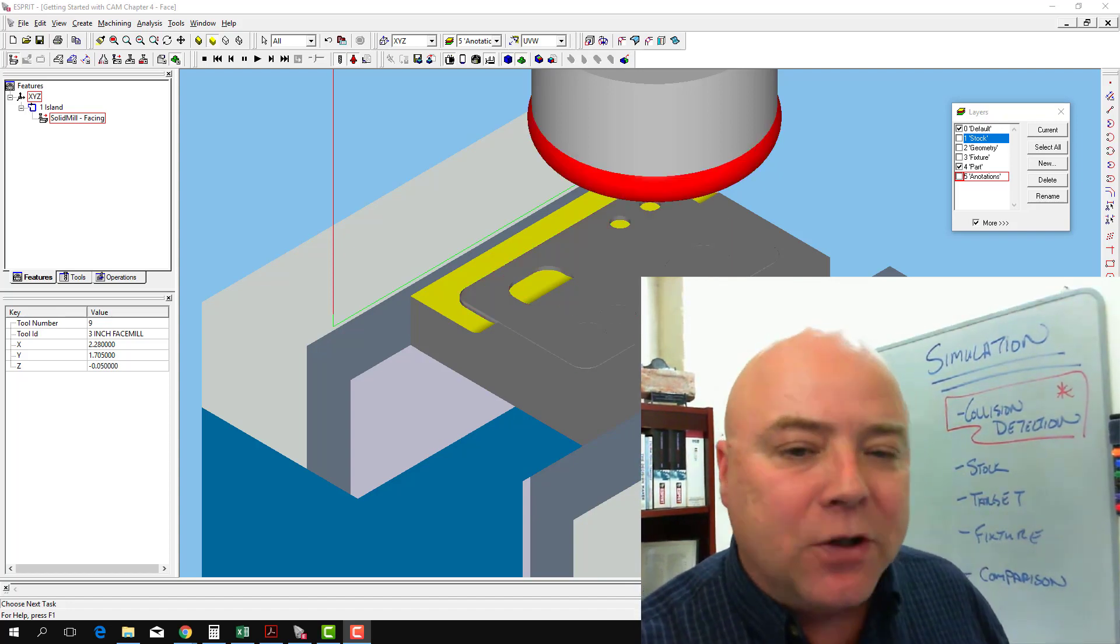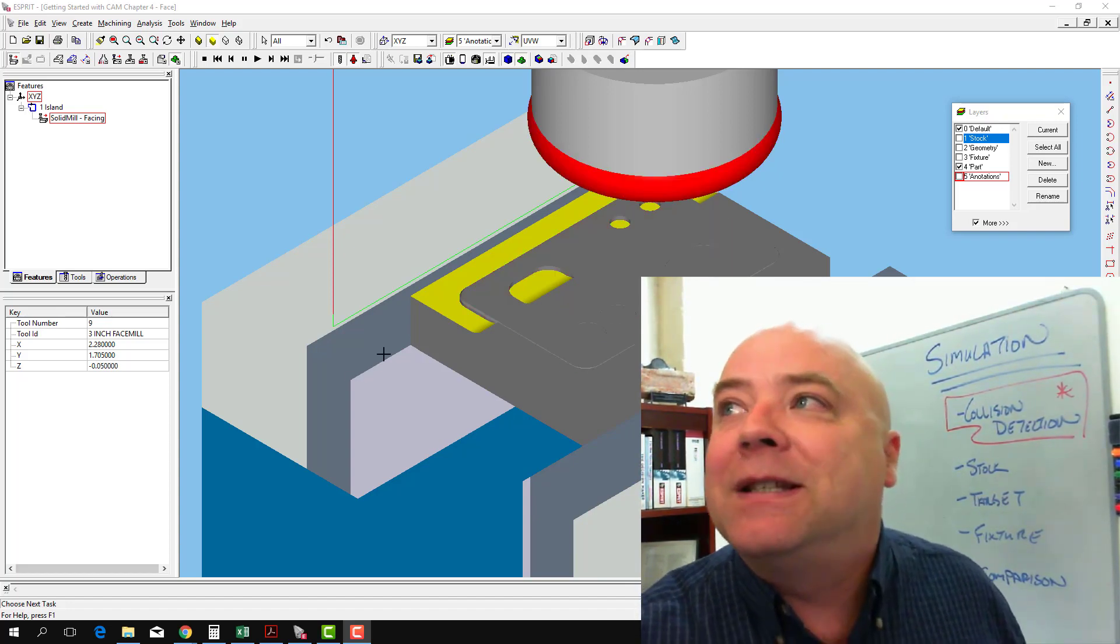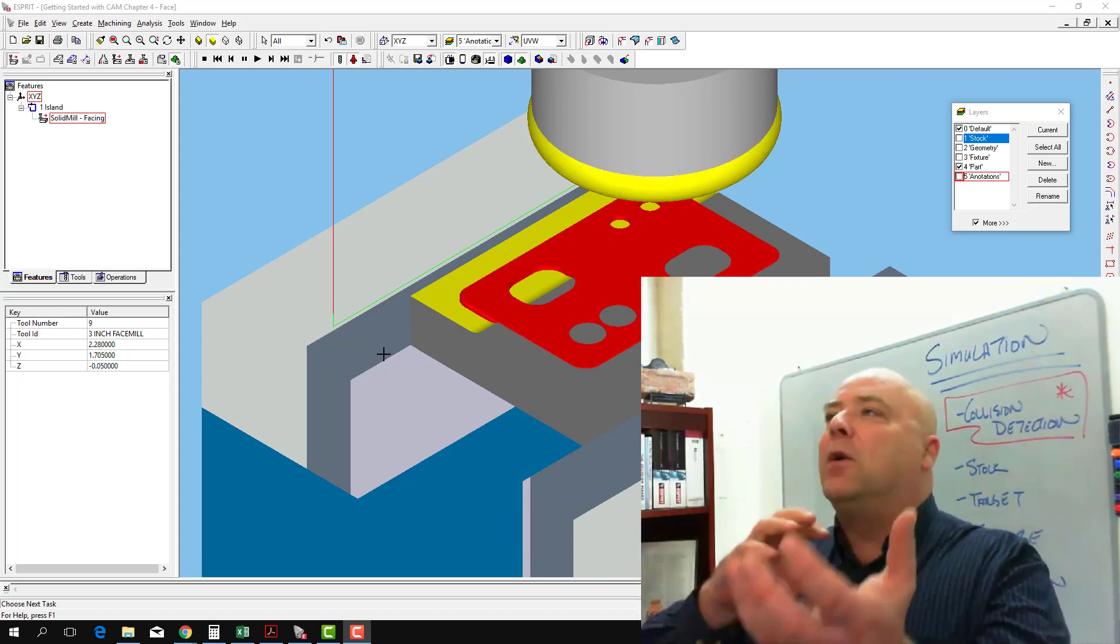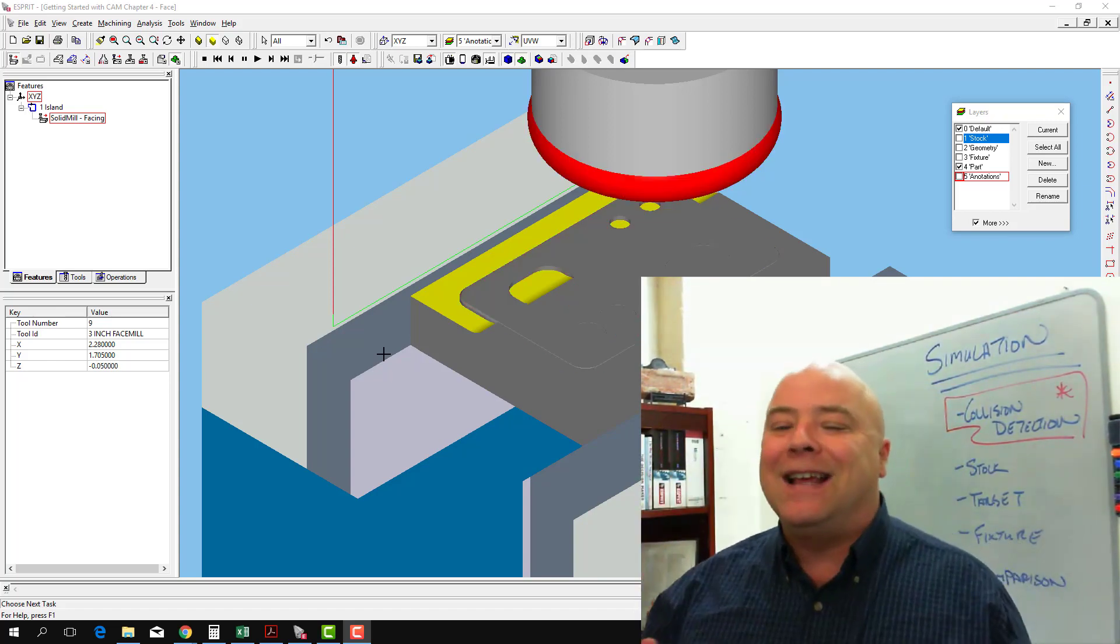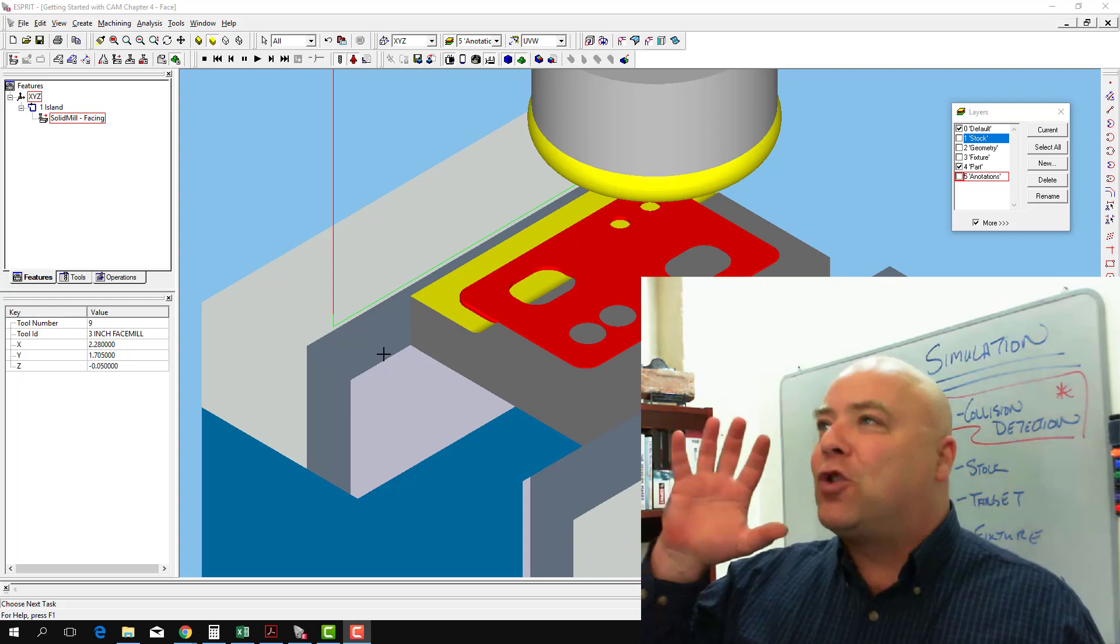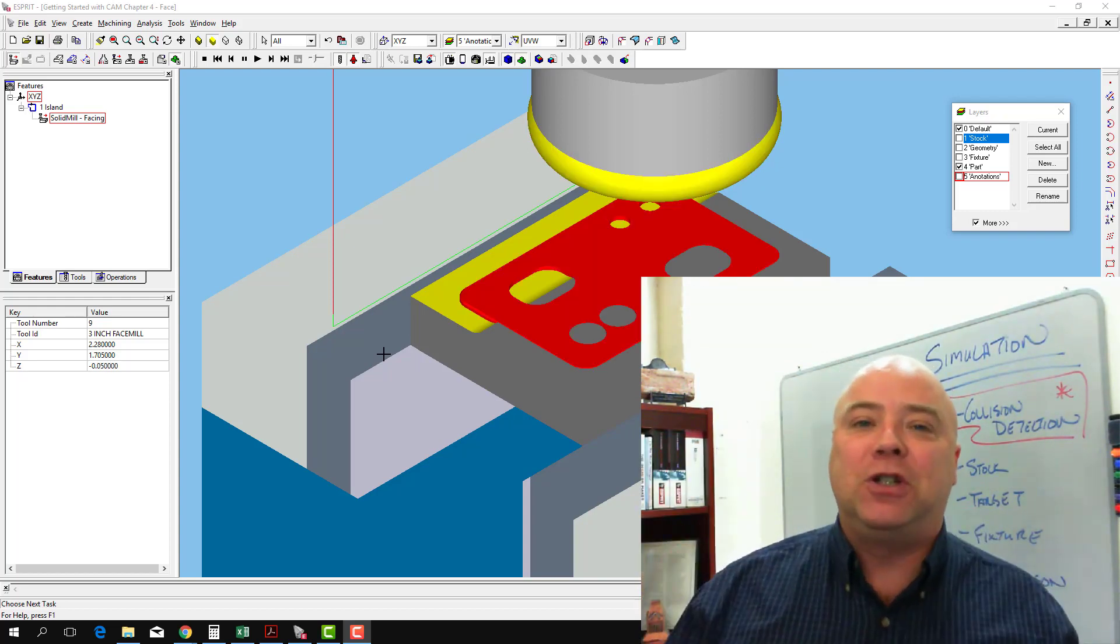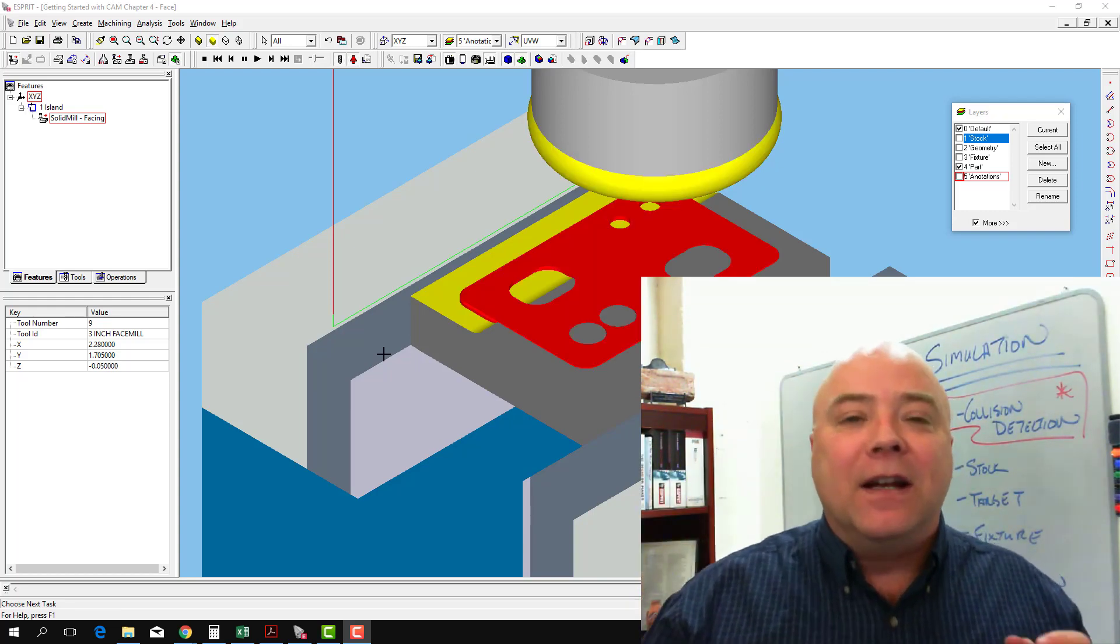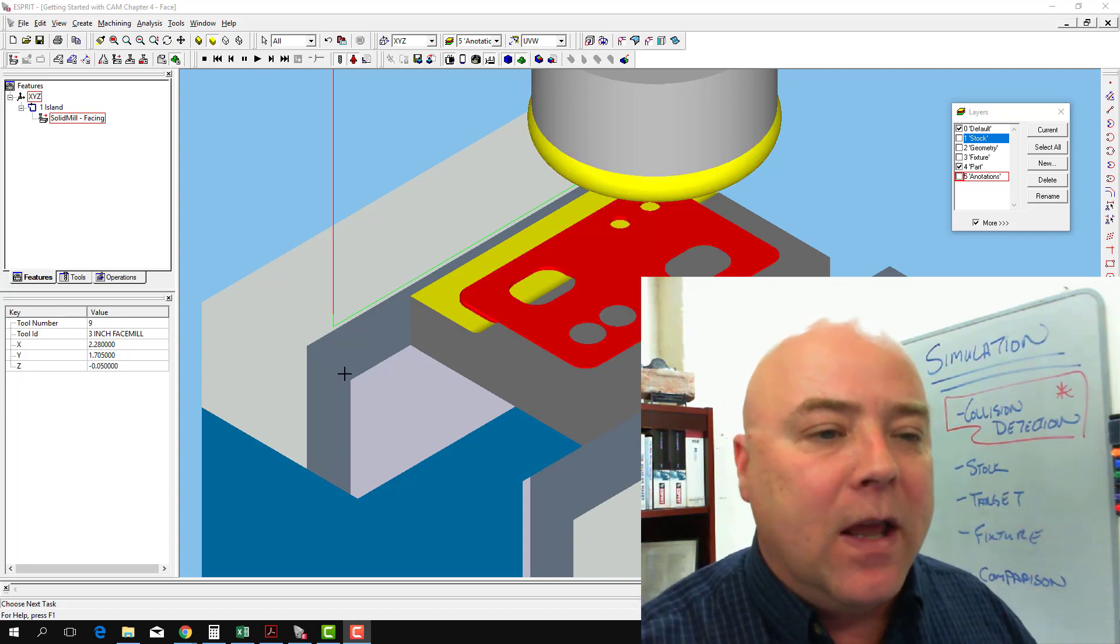What we should have seen is what we see here, where the tool and the workpiece are alternately flashing red. That indicates that we have crashed the machine tool. Now it's much cheaper to crash in the software than it is to crash in the actual machine tool.